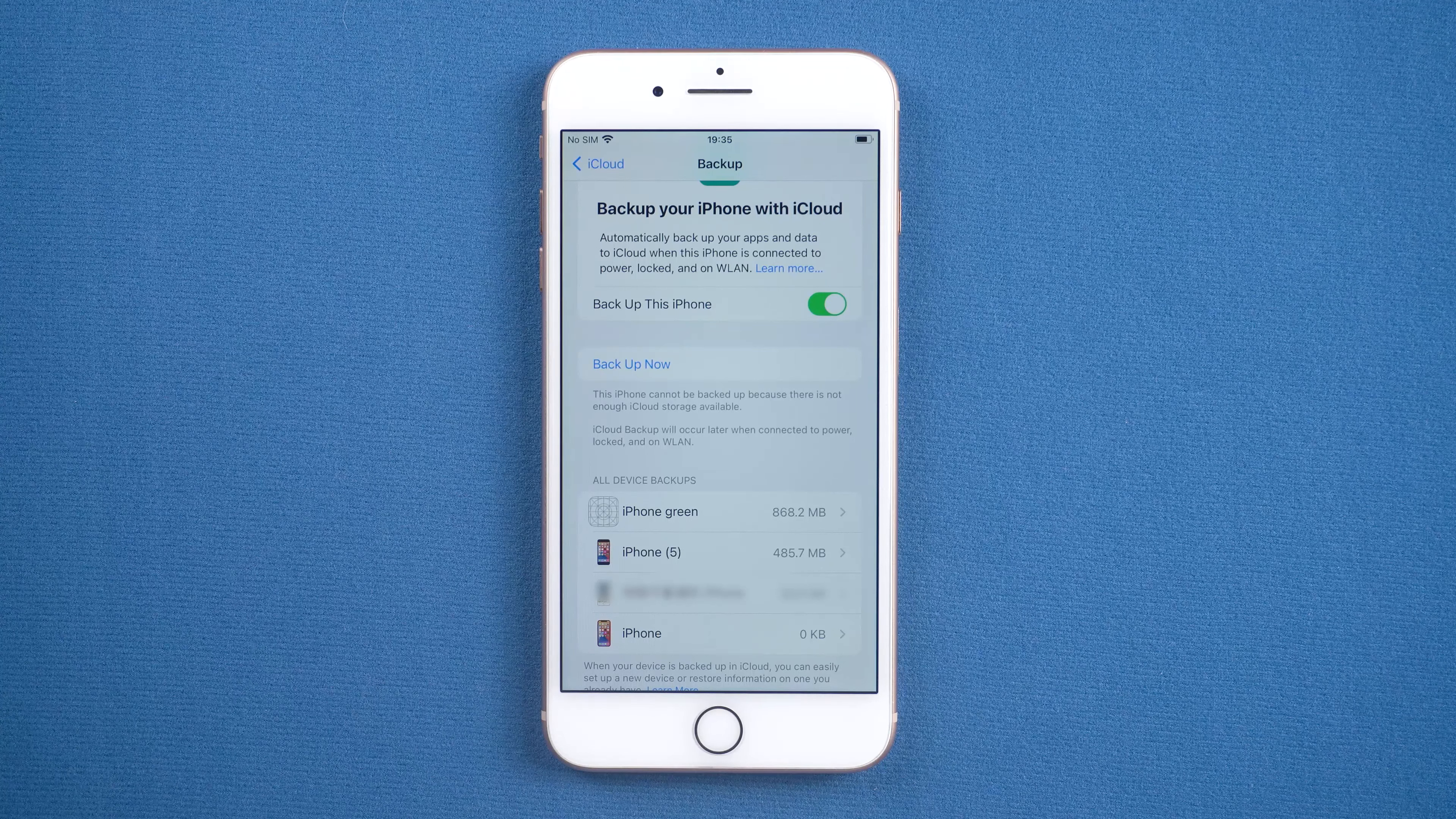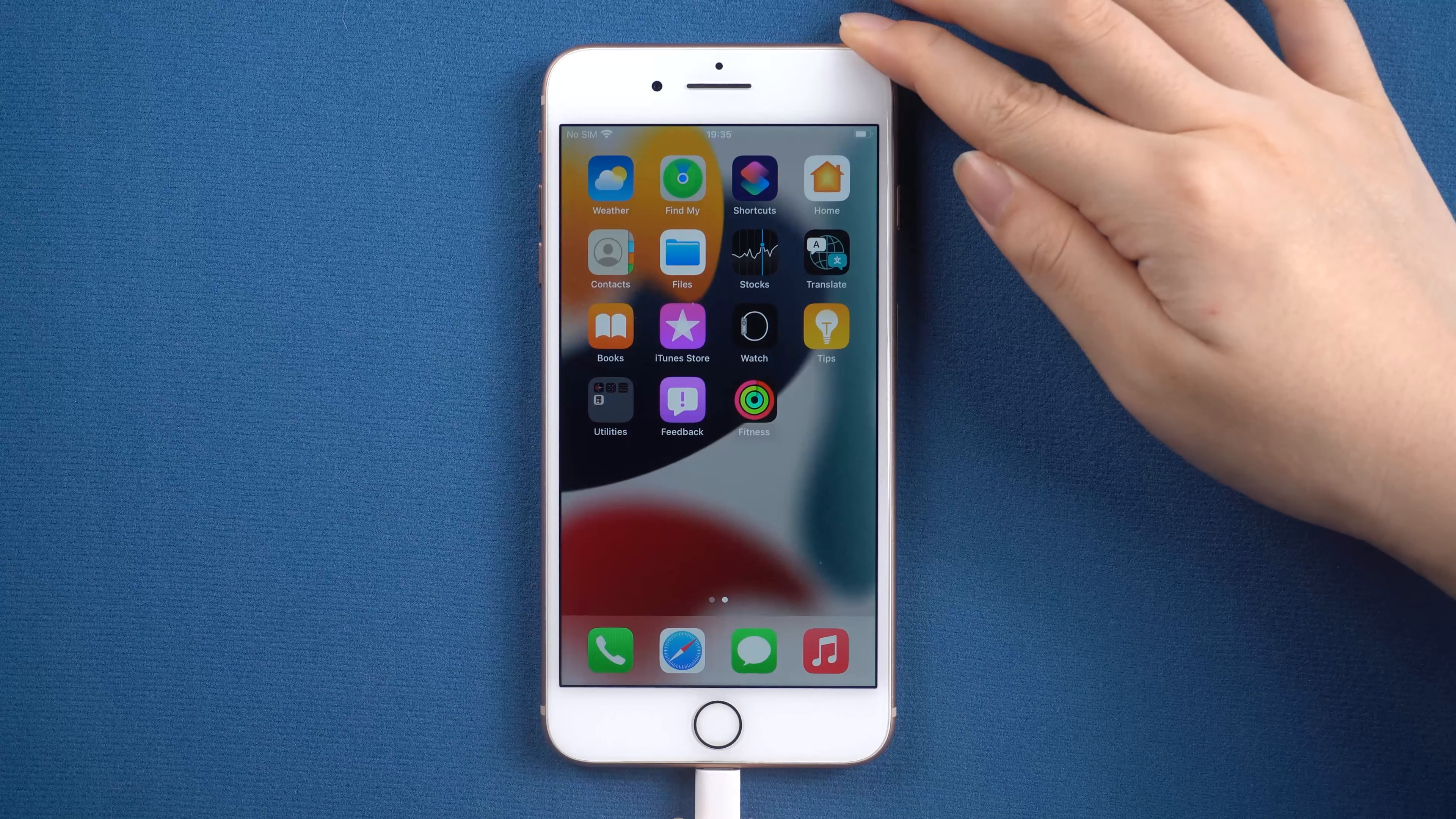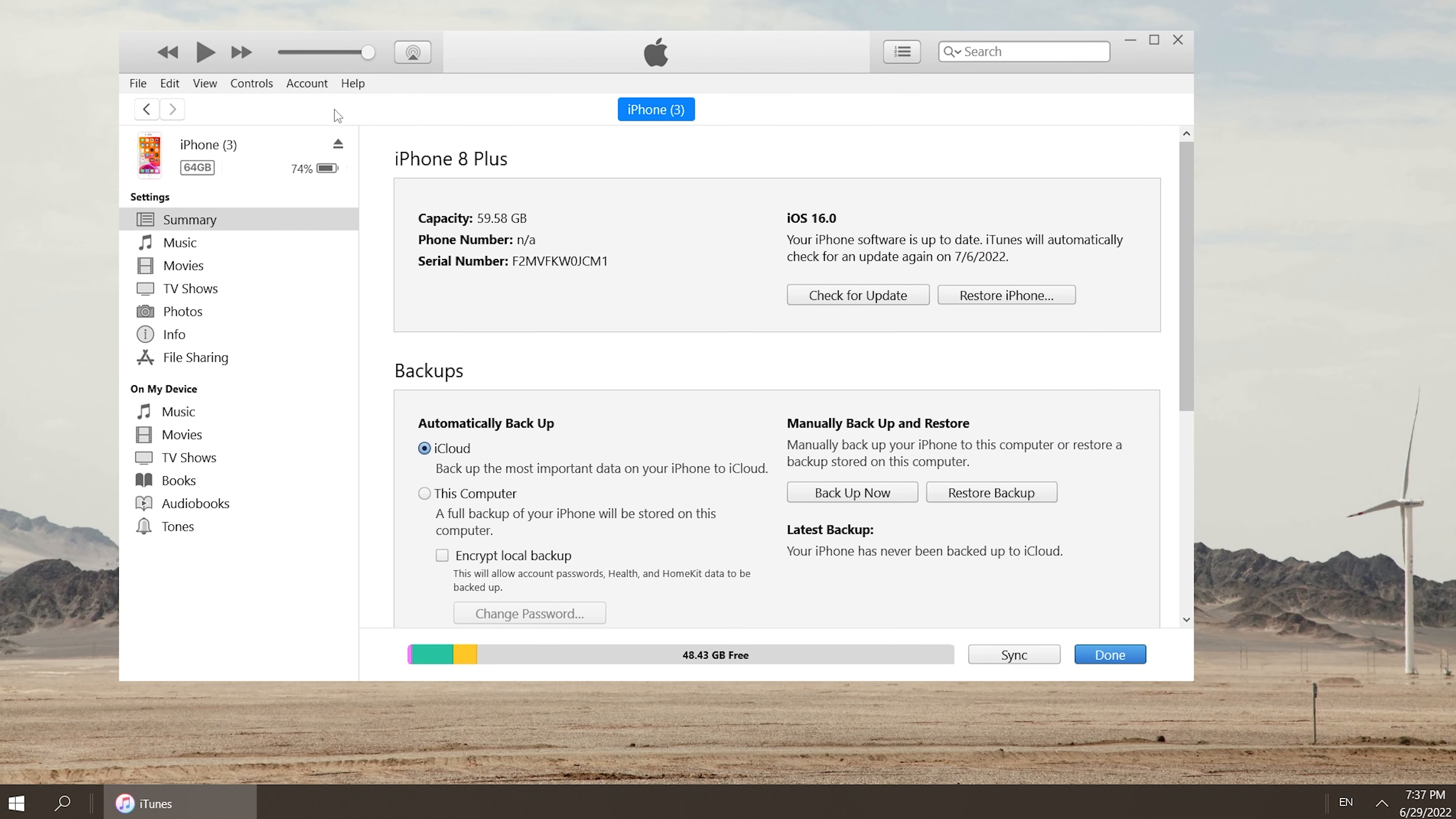Way two: use iTunes. Open iTunes on your computer, then connect your iPhone to your computer. Go back to iTunes and click the iPhone icon. Select the location of your backup in the Backup tab.